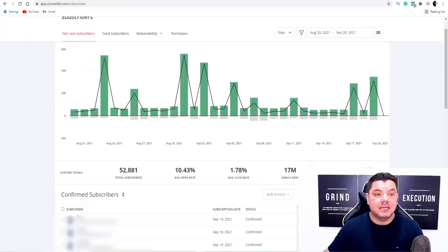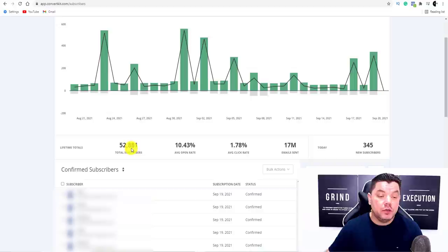So how do I get this free traffic? All I did was go over to my ConvertKit account and promote this to my 52,000 email subscribers.